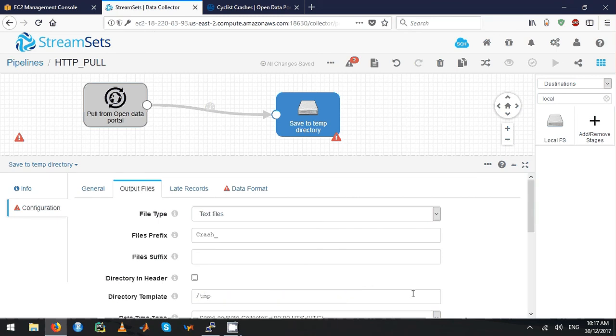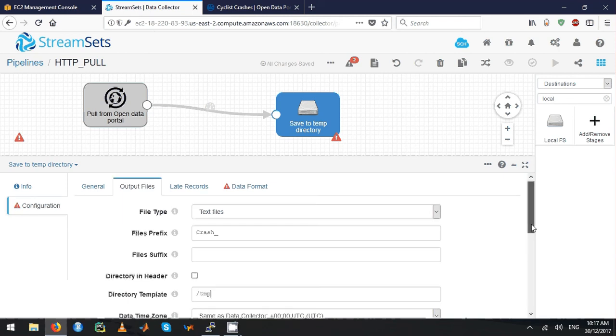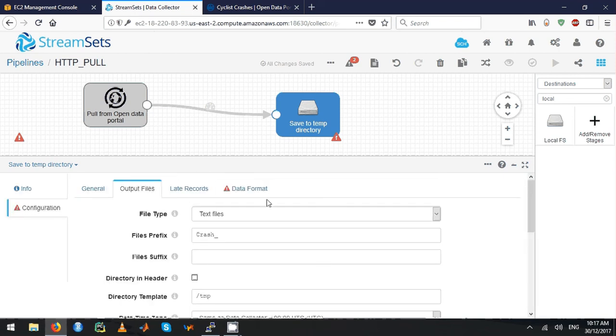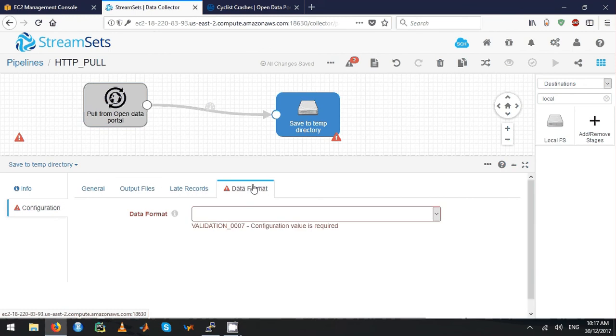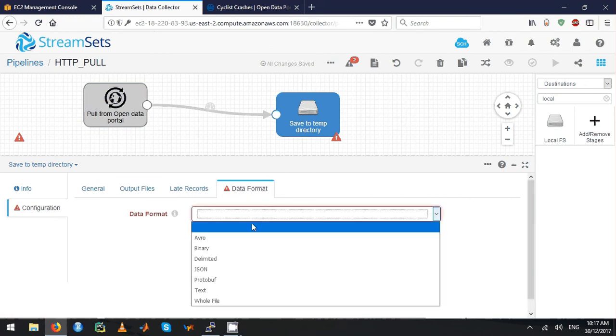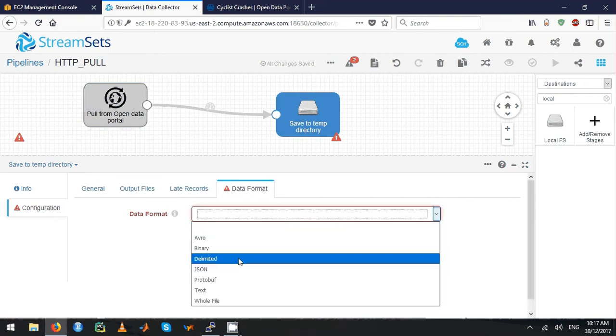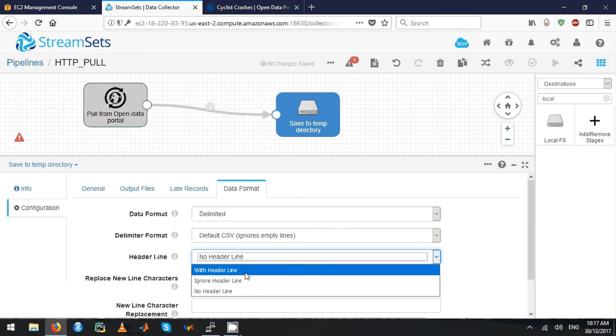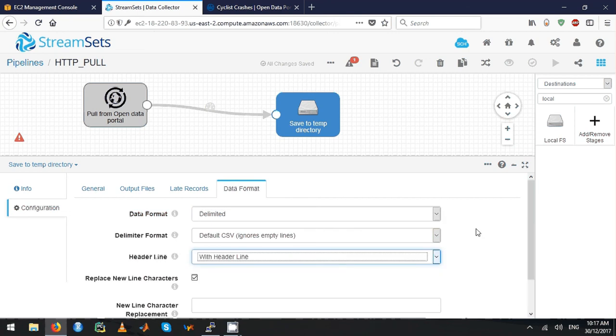This could be the location of any local directory that you want to save. Leave the other attributes unchanged and then change the data format to delimited with the header line.